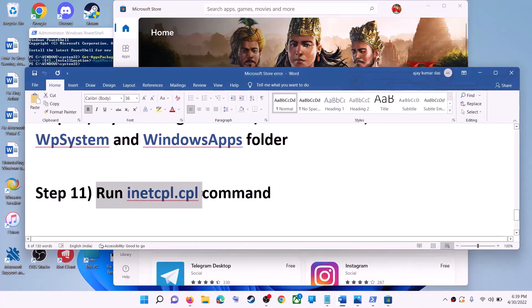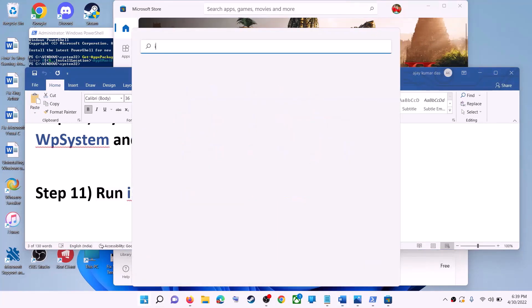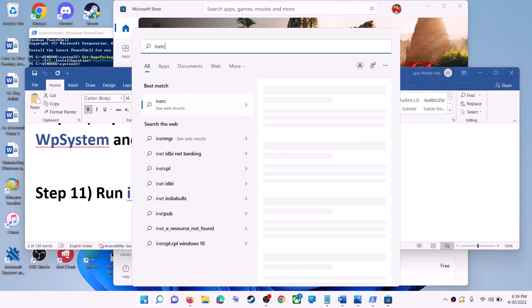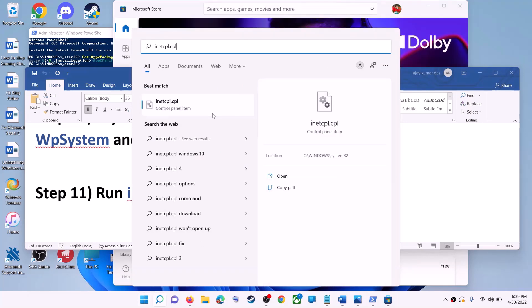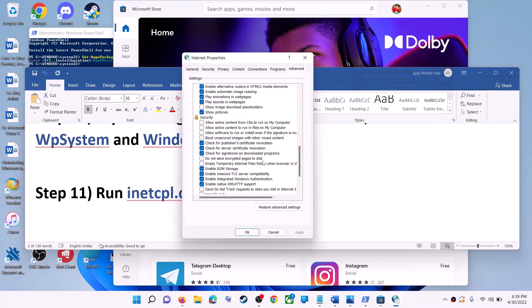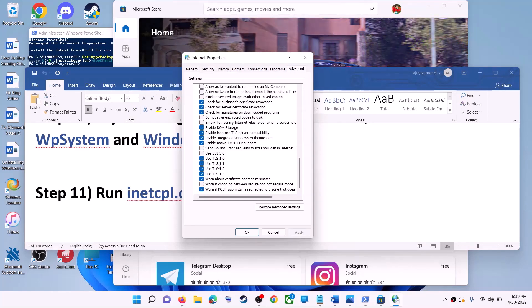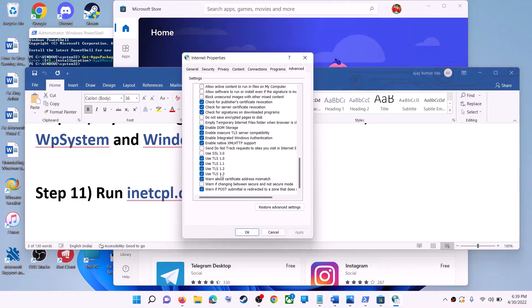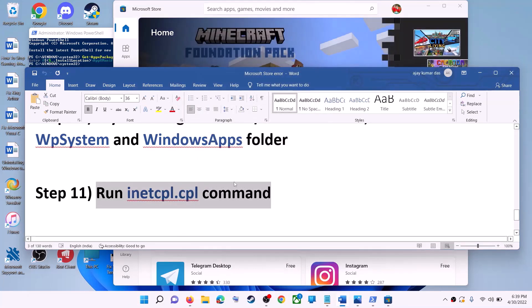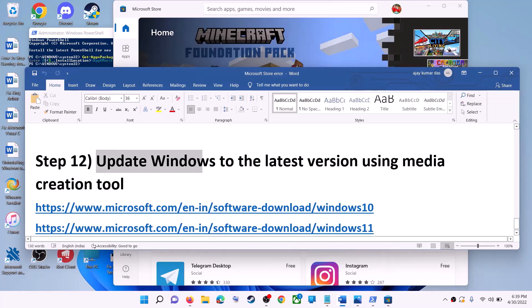The next step is to run the 'inetcpl.cpl' command. Type 'inetcpl.cpl' in the Windows search box and click on it. Go to the 'Advanced' tab, scroll down, and make sure 'Use TLS 1.0', 'Use TLS 1.1', 'TLS 1.2', and 'TLS 1.3' are all checked. Click 'Apply', then 'OK', and launch Microsoft Store.